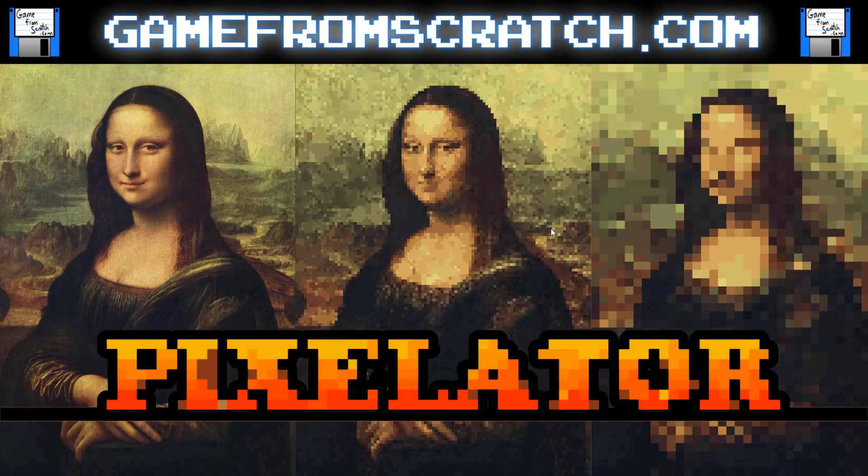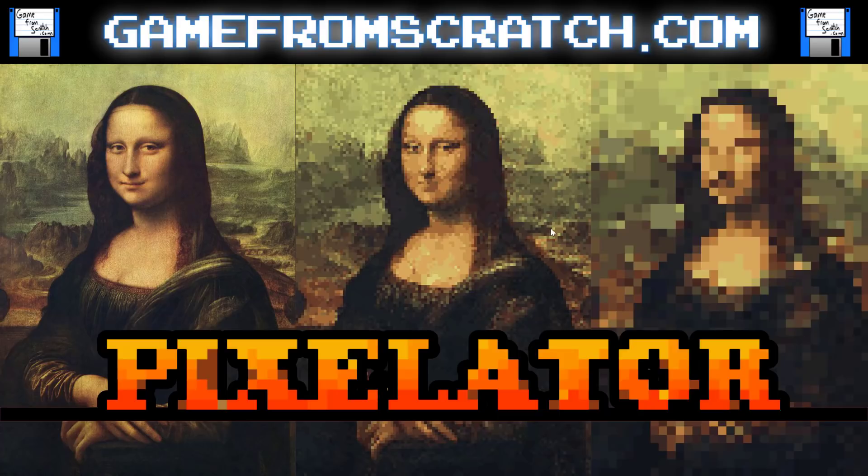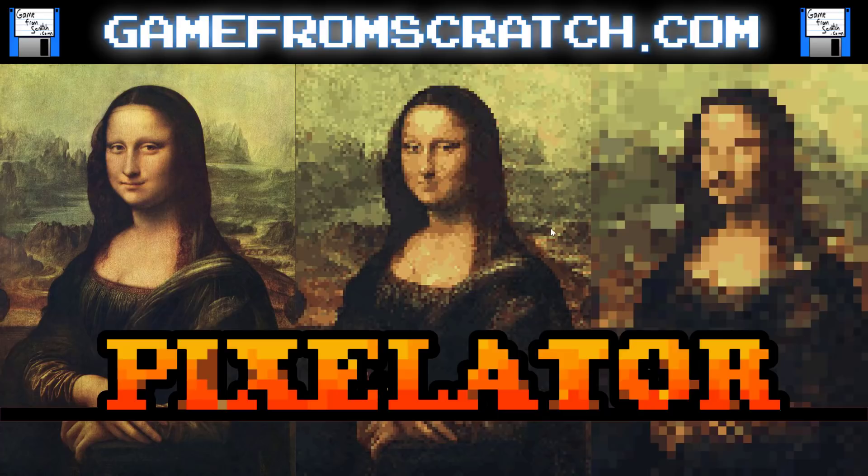Hello everybody, Mike here at Game from Scratch, and yes yet another quick and dirty game application. This time it is Pixelator. What does it do? Well, the image in front of you pretty much shows you exactly what it does. It's for taking a photograph or a drawing and giving it that pixel art look. Now yes, technically it's not pixel art, you didn't draw each one by hand, but you can actually come up with some really good results very quickly.